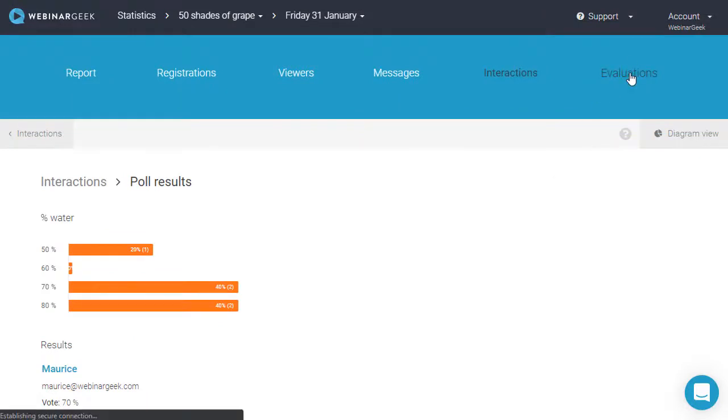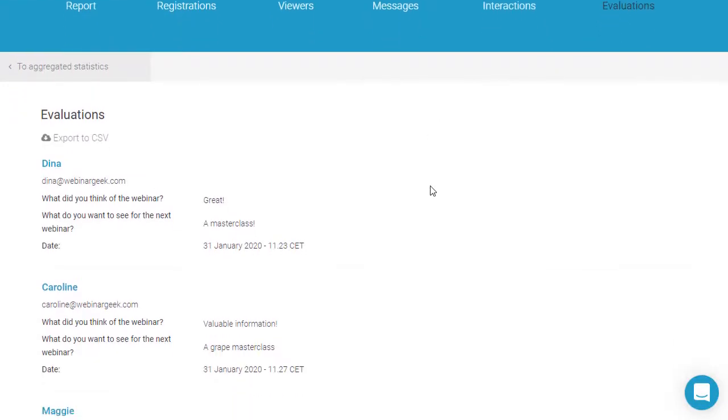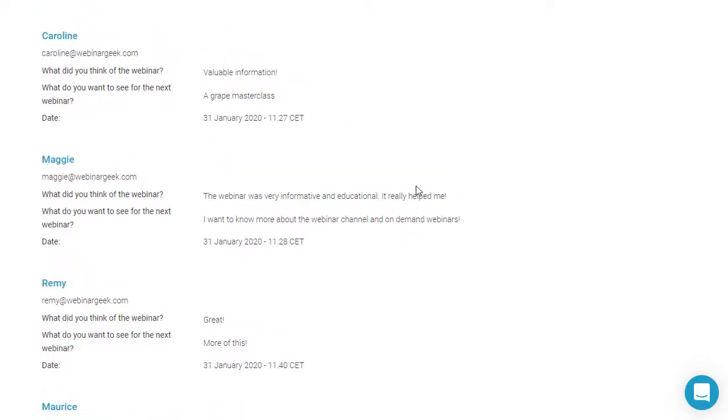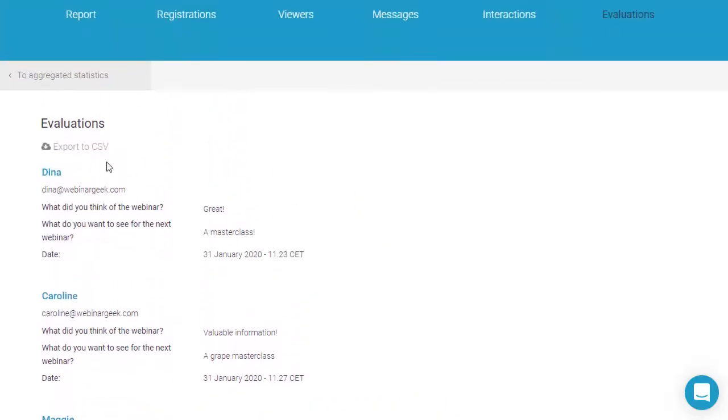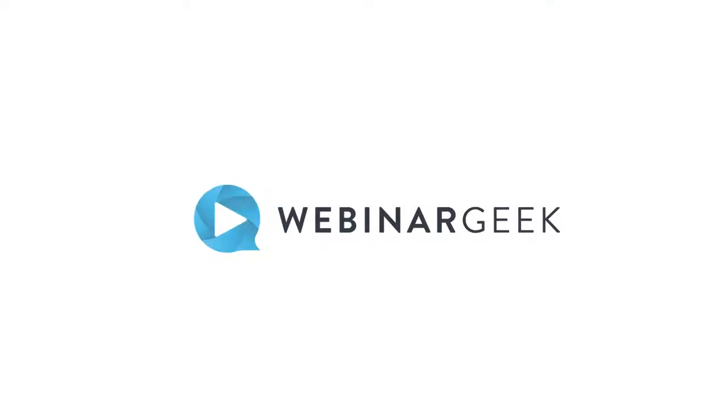If you'd activated an evaluation form, the results will be shown here. These results can also be exported into a CSV file.